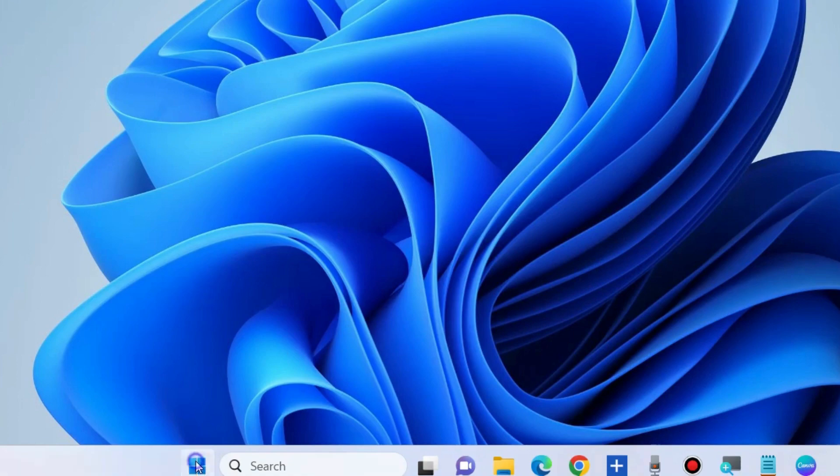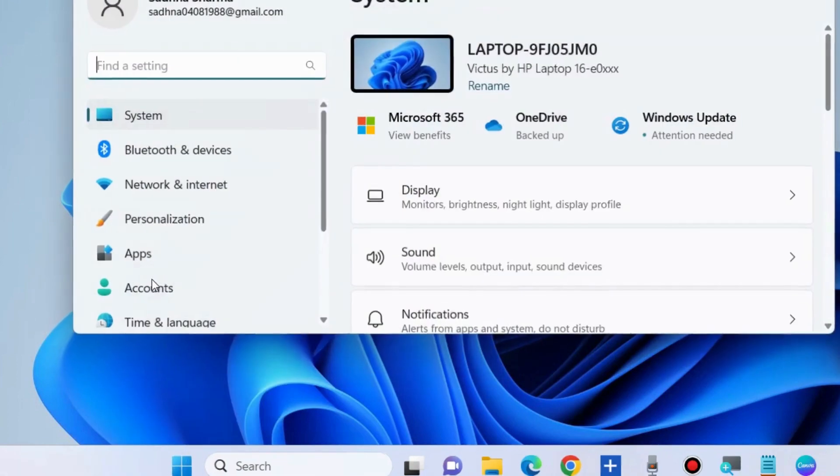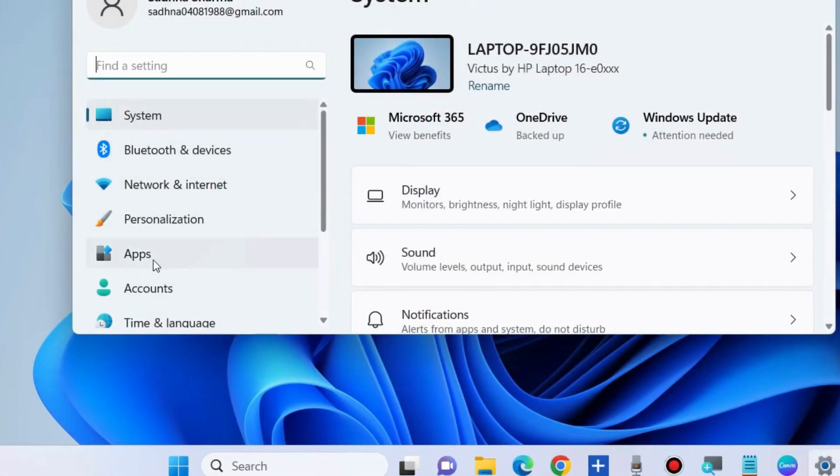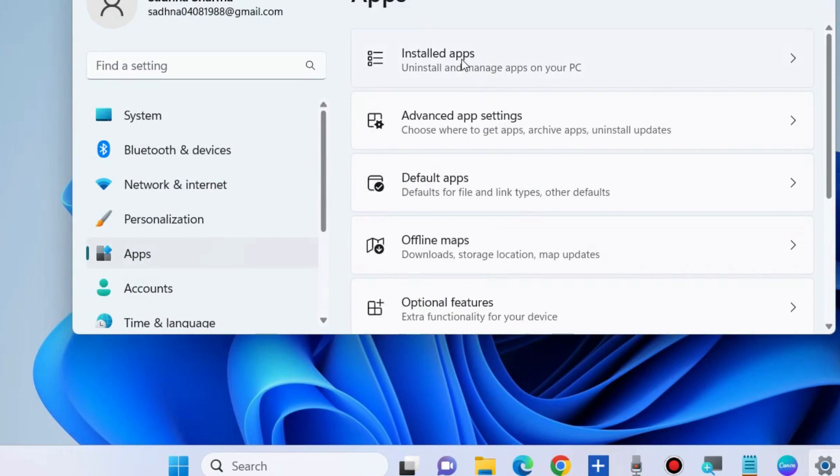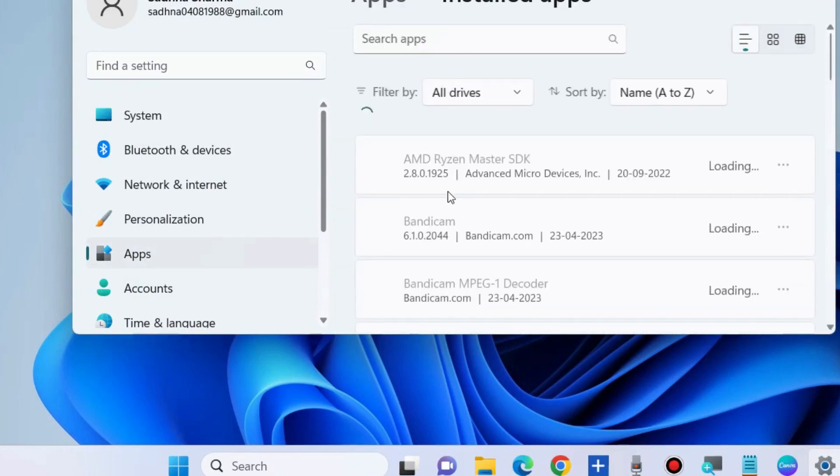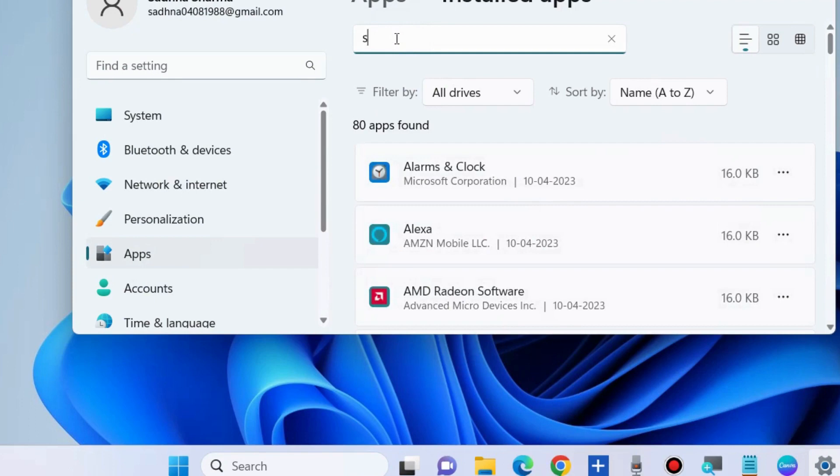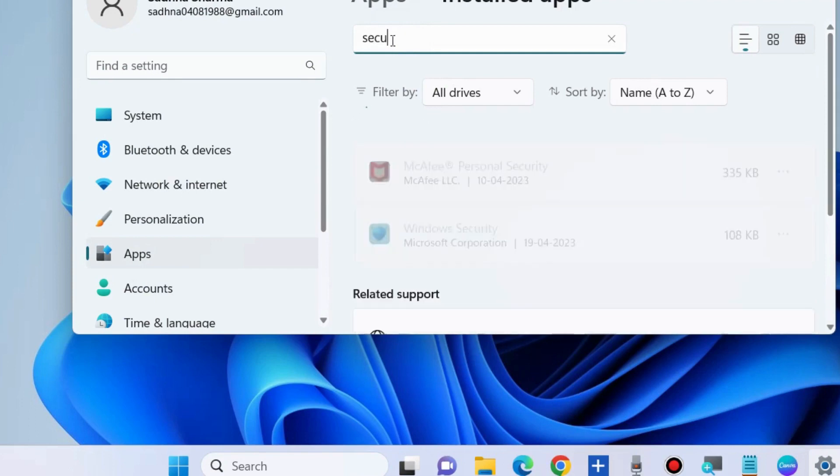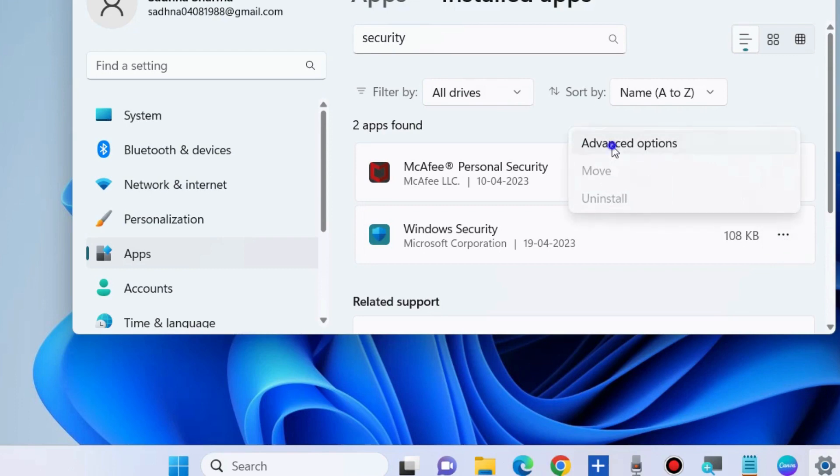The next workaround is to right-click on the Start button and choose Settings. Go to Apps, then Installed Apps, and look for Windows Security. Type 'security' and click on the three horizontal dots.